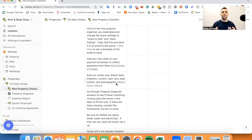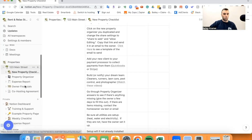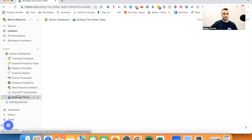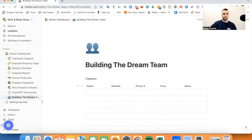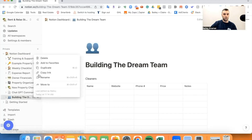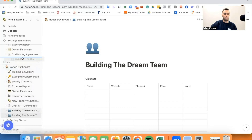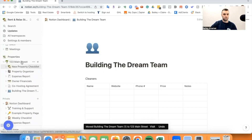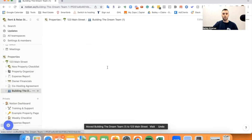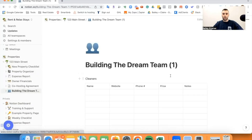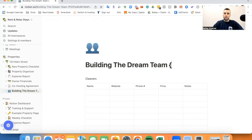So in order to find the dream team, I'm going to be walking you through three different methods. Before I do that, though, we need to keep this process organized. So we are going to go to building the dream team — this is going to be one of our templates here. We're going to press the three dots, we're going to press duplicate, and we're going to drag it into our property folder. Then we're going to click on it and name this 'Building the Dream Team' and call this Pinehurst, North Carolina.